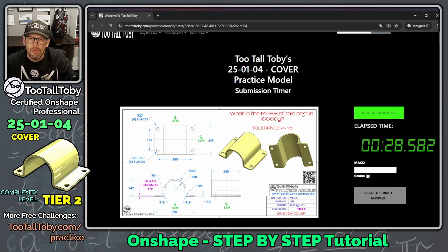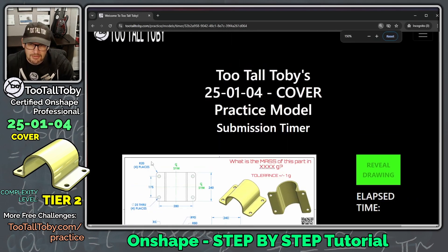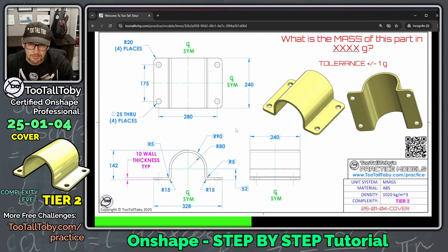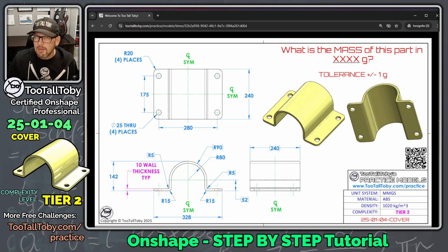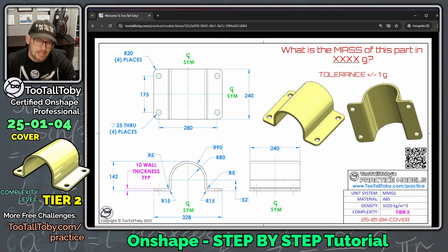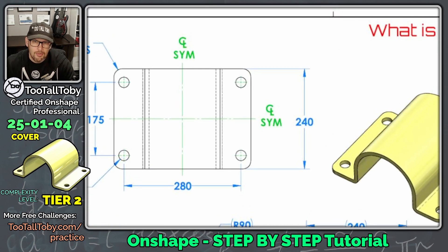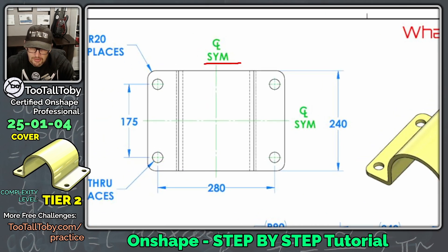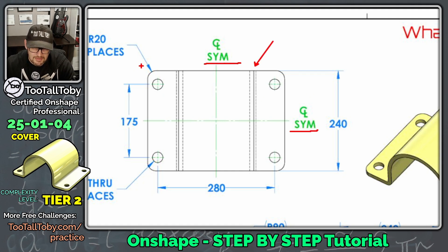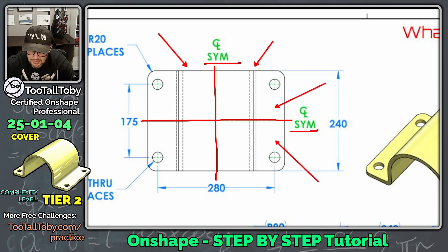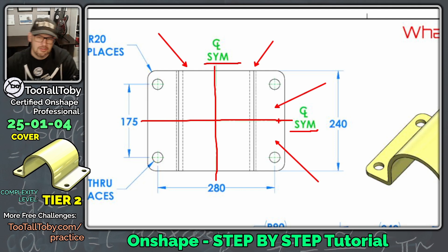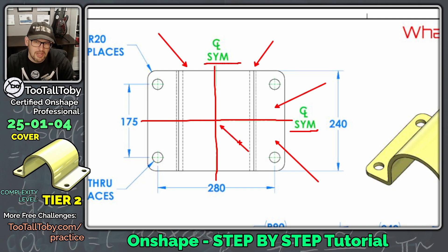Even though we're running against the timer, I always think it's a good idea to start with a game plan for how you're going to put the model together. The very first thing you want to ask yourself is: where will the origin be on my 3D model? To help answer that, look for symmetry. This centerline sym notation means the model is the same on both sides of the centerline. When you have symmetry in two directions, the origin is almost always at the intersection of that symmetry.